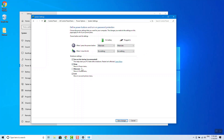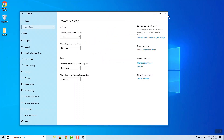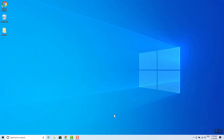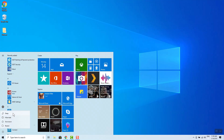If you are using this, you can use the Hibernate button to save it. Then you can save it and close it. If you are using the Windows button, you can use the Hibernate button to save it.